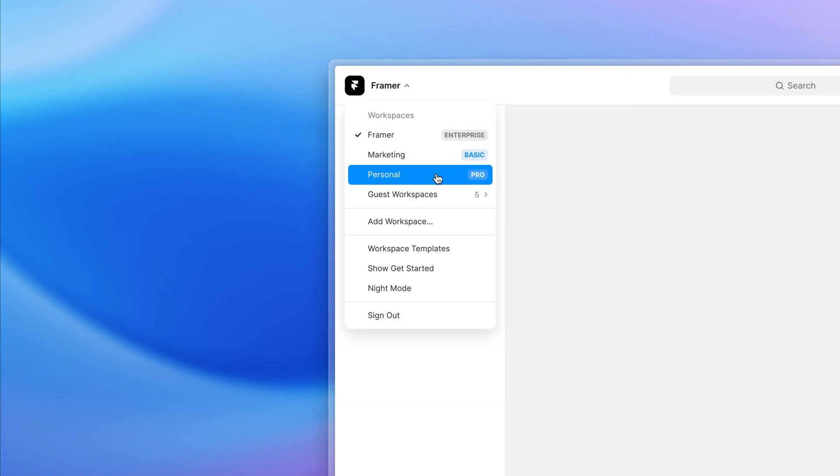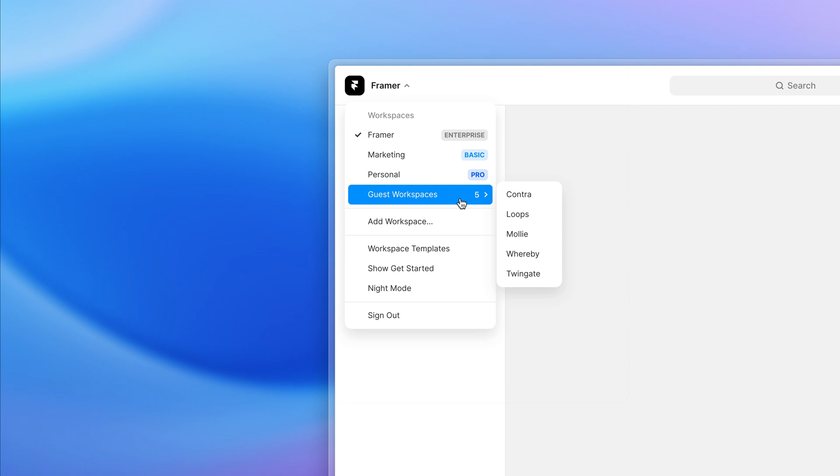If someone invites you as a guest to edit a project in their own space, that will now show under guest workspaces. And of course, you can add a new workspace at any moment.